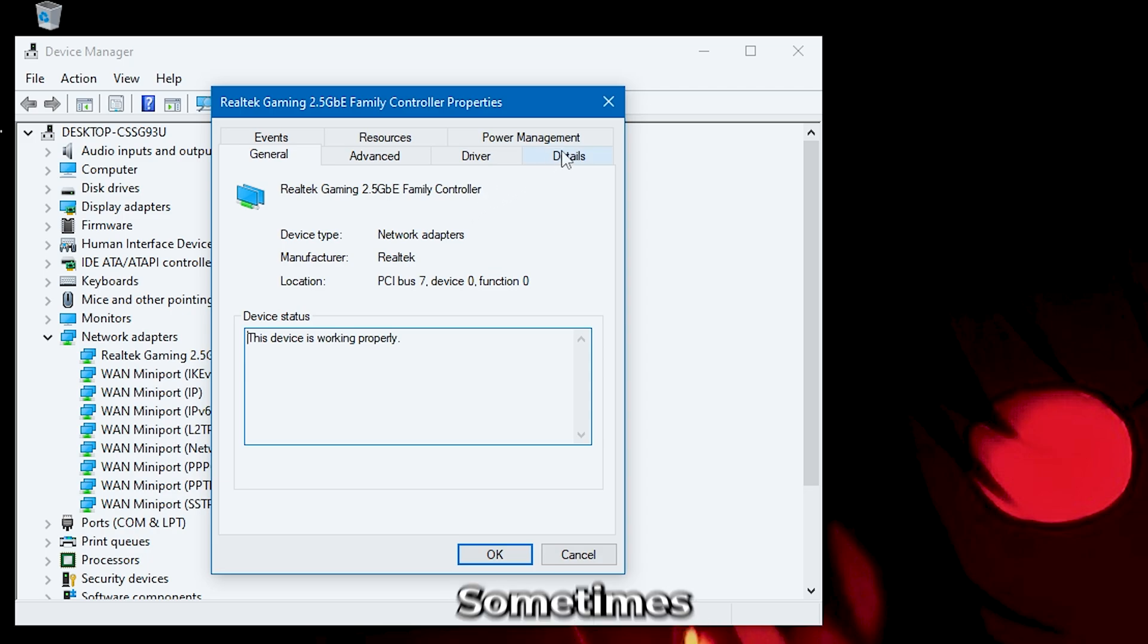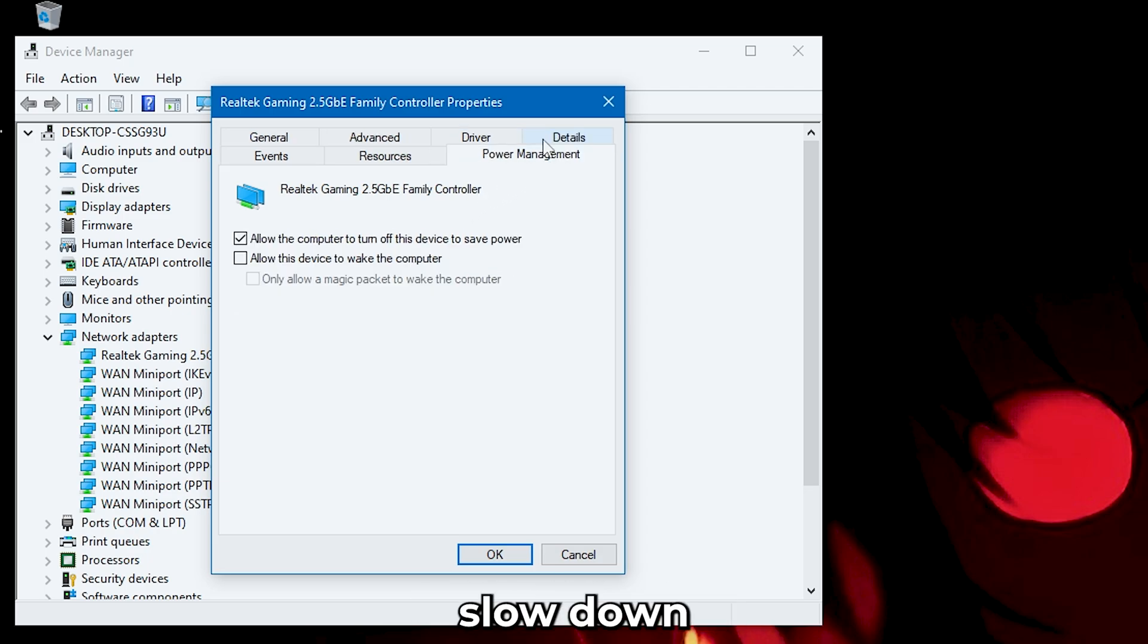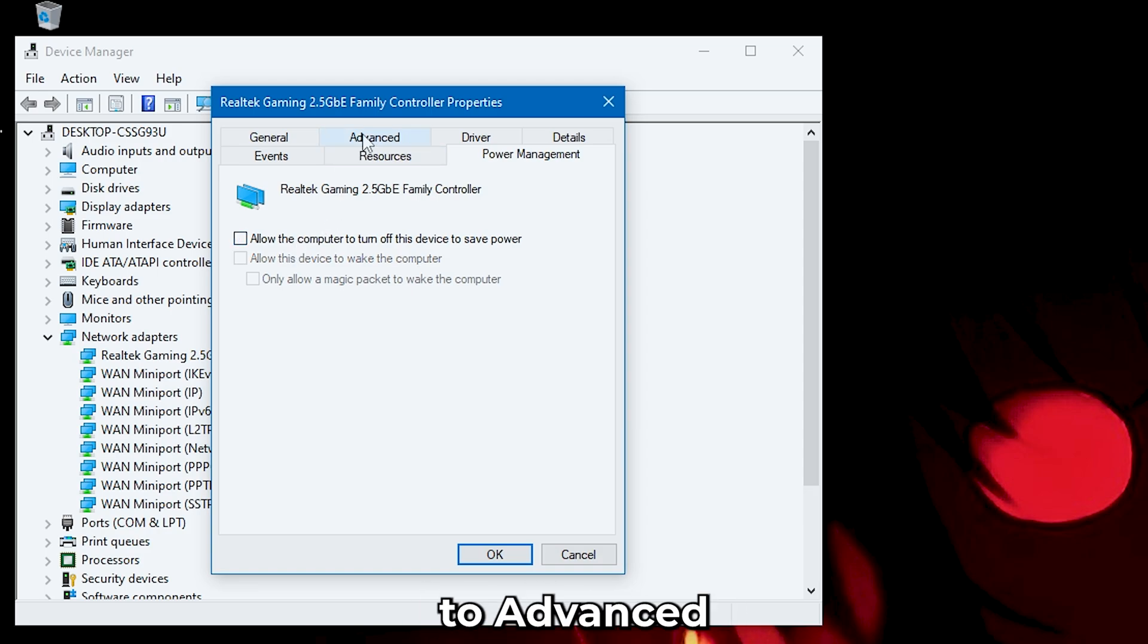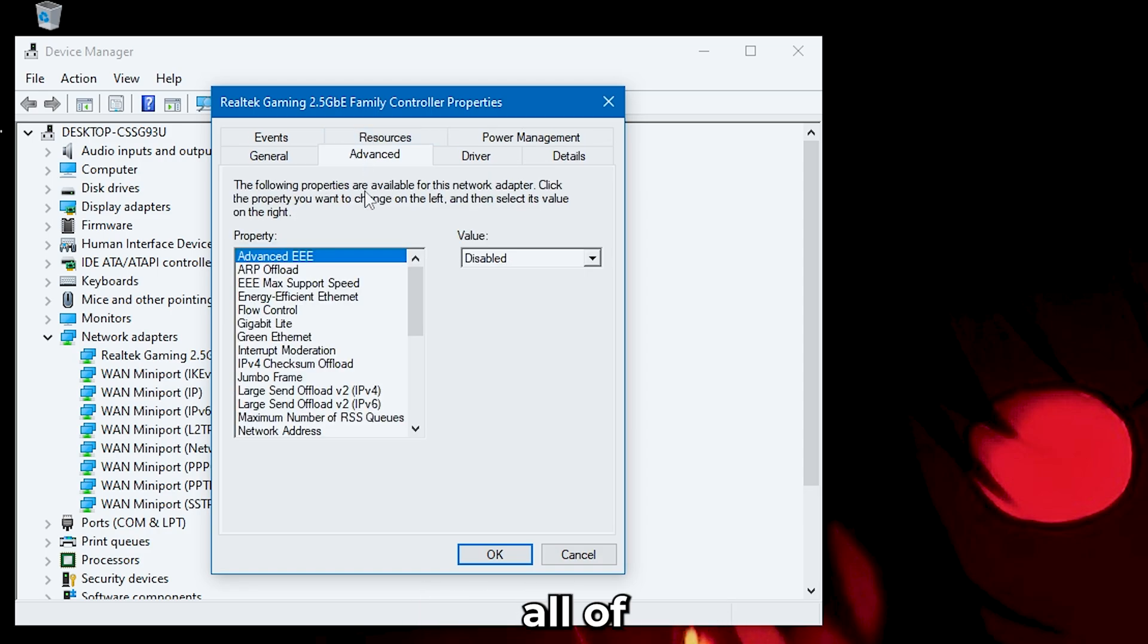Head over to your network driver and go to Power Saving. Disable this. Sometimes, your computer might slow down the Wi-Fi to conserve power, which is a big problem. Now, head over to Advanced tab.